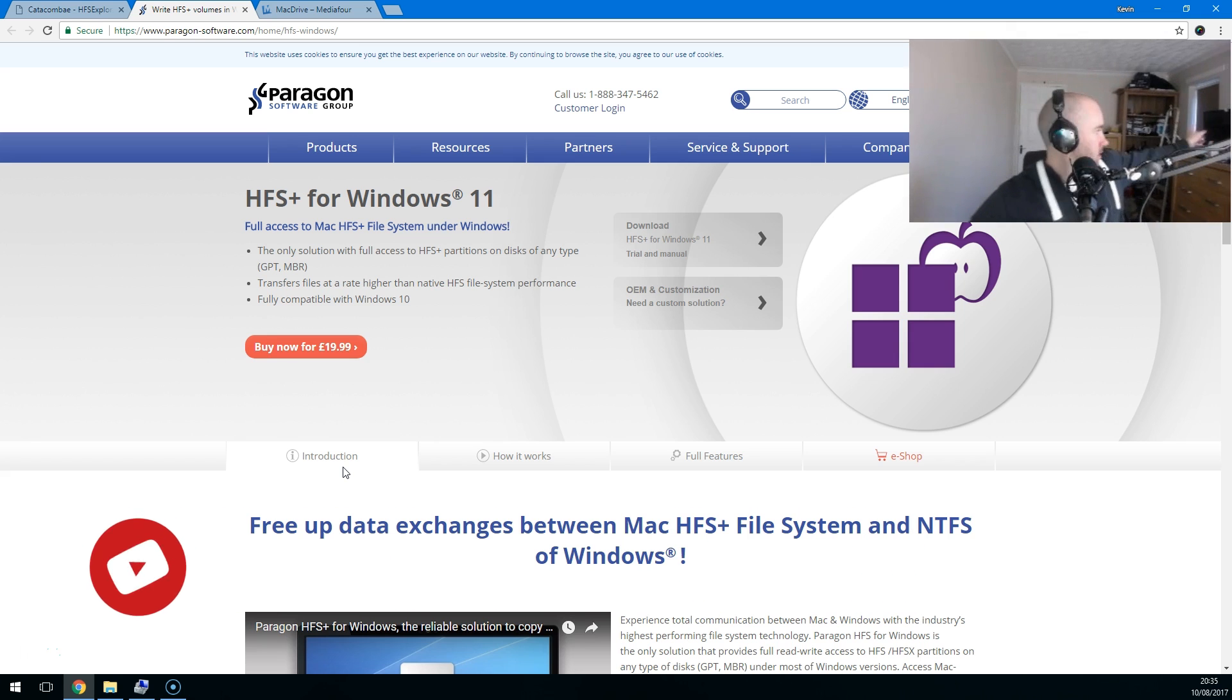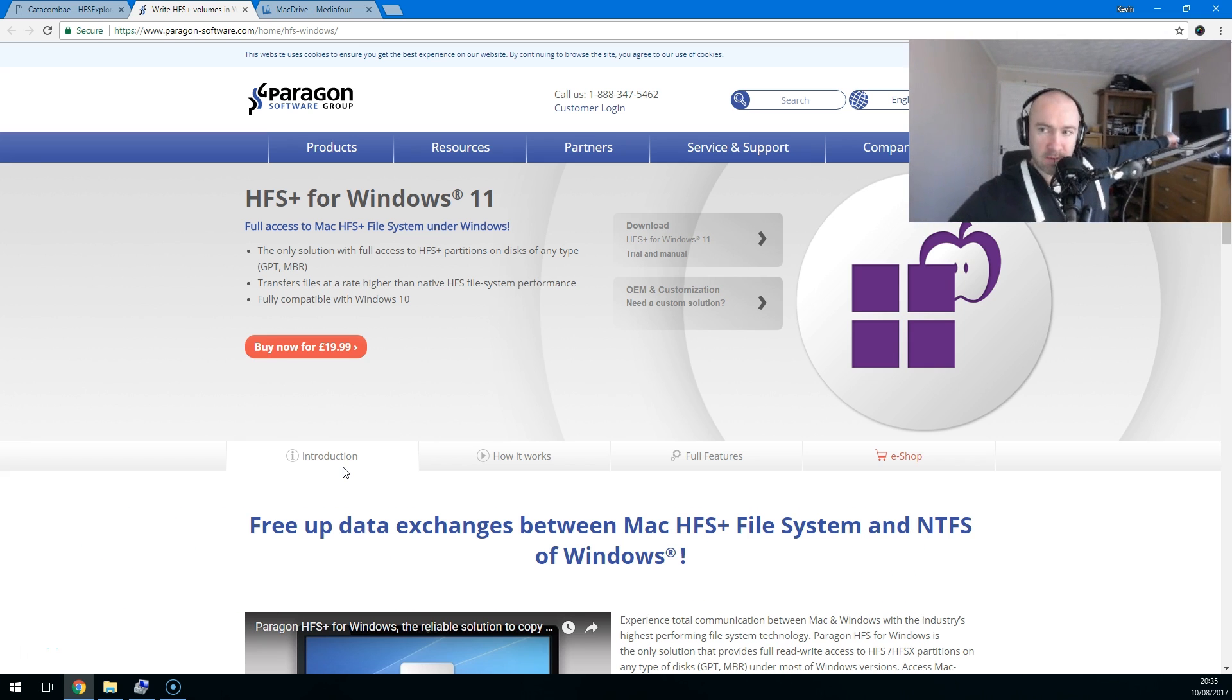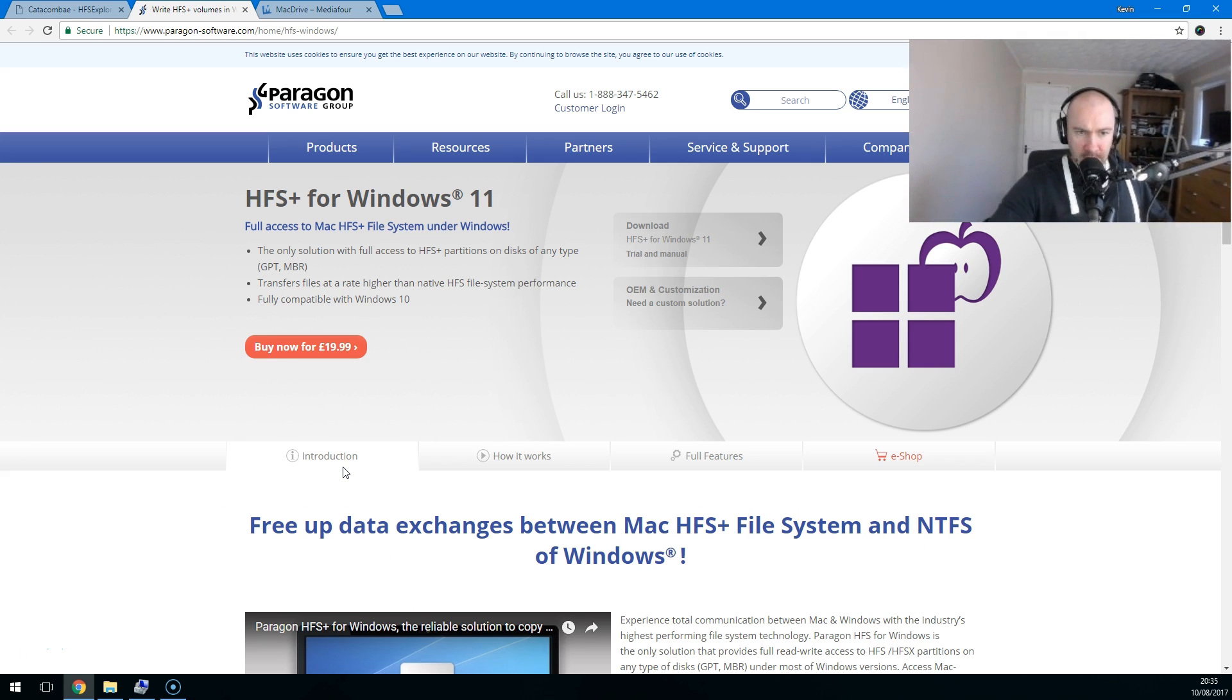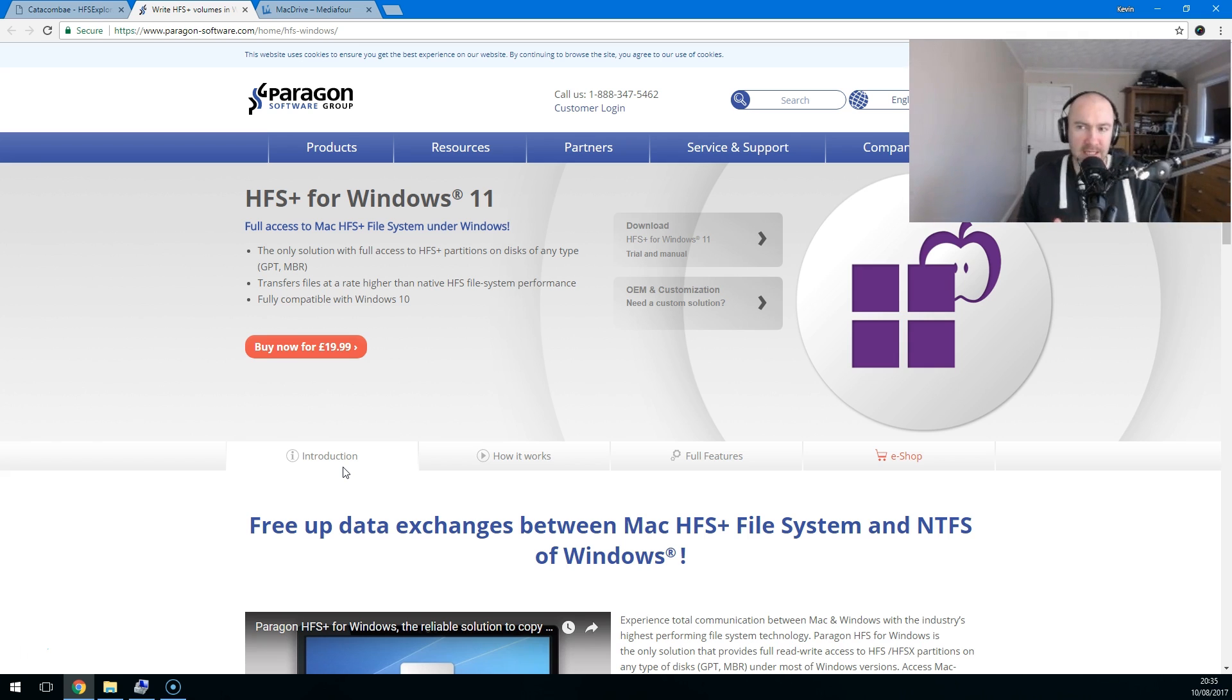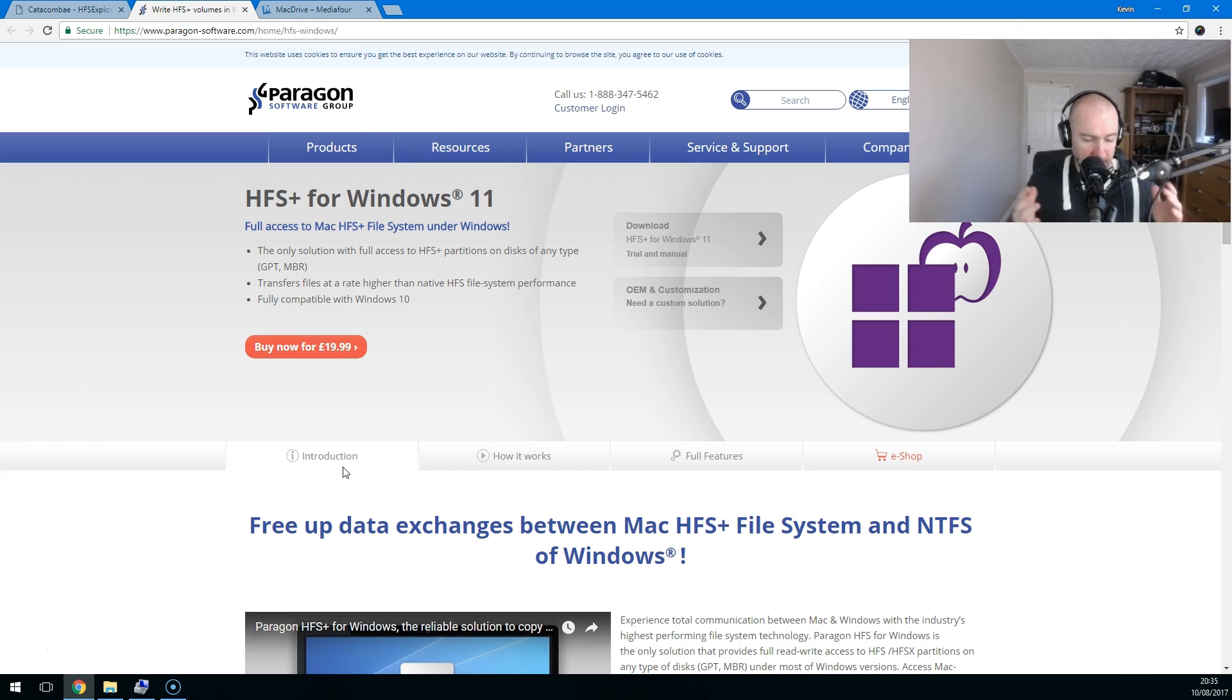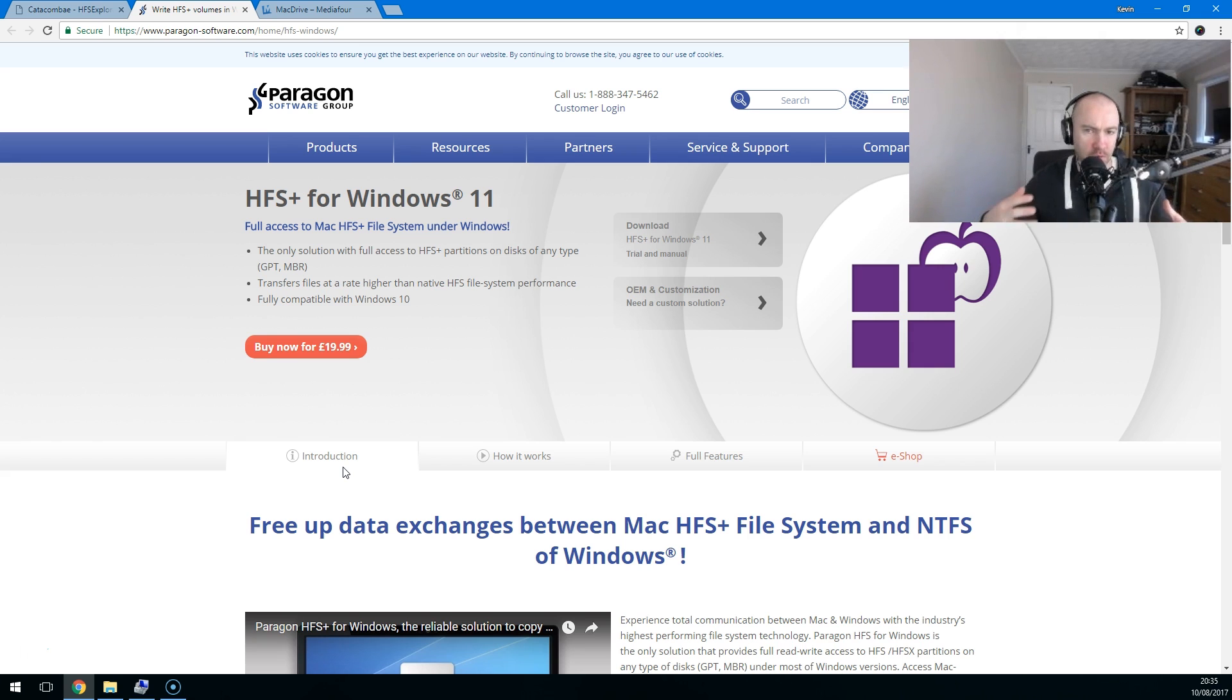Macs, you can see mine's over there, tend to use the HFS Plus file system. Windows tend to use NTFS and that means that it's quite difficult swapping over files sometimes.